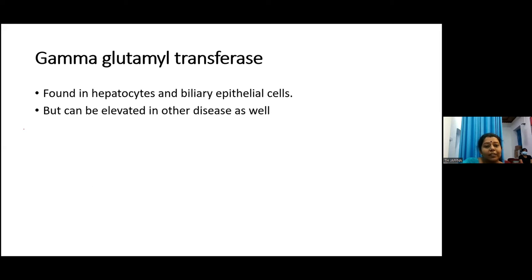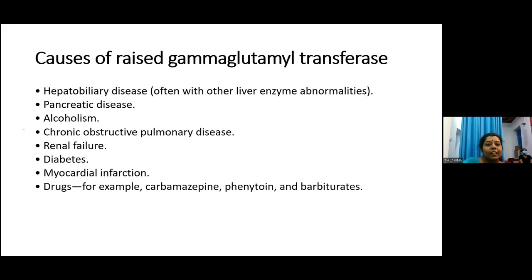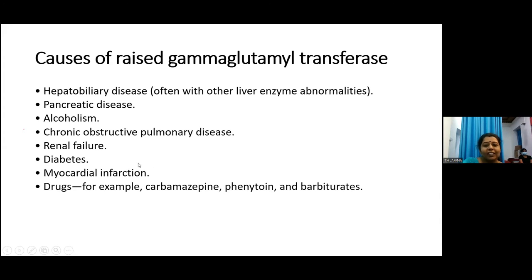Gamma glutamyl transferase (GGT) is found in hepatocytes and biliary epithelial cells. It is more specific to the liver compared to alkaline phosphatase, but can be elevated in other diseases too. Causes of raised GGT include hepatobiliary disease (often with other liver enzyme abnormalities), pancreatic disease, alcoholism, COPD, renal failure, diabetes, myocardial infarction, and other drugs. The main cause is hepatobiliary disease with obstruction.